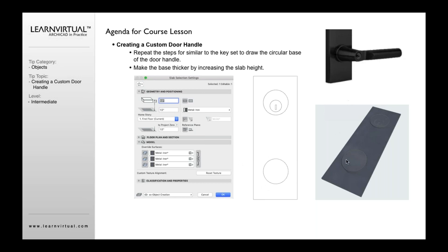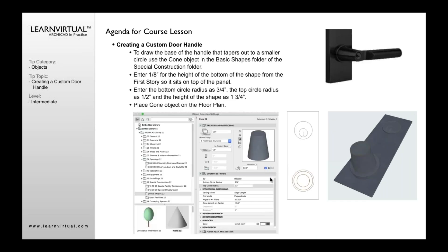So we're going to first create another circle. We're then going to type in, maybe this is supposed to be a half inch thick for this base. We're going to then type in half inch for our thickness of the door handle. Again, selecting the appropriate material. We're then going to click the circle and place the slab.